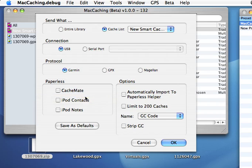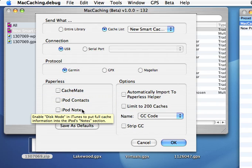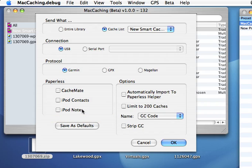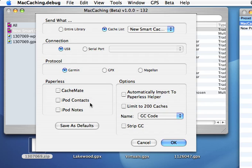If we look at the paperless options, CacheMate is here and a new one is now here, iPod Notes. This will actually take your caches and store them as a text file on your iPod if you set up iTunes correctly. So when you go out paperless caching, you can take almost the entire cache information with you on your iPod. Both iPod Notes and CacheMate will support logging. And for those of you who ran into a bug with the iPod contacts where the hint might get deleted, it's now fixed.